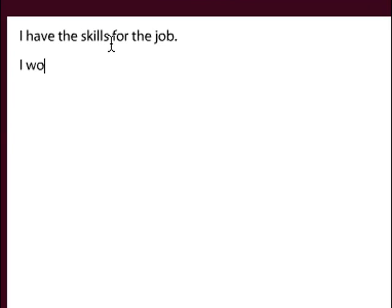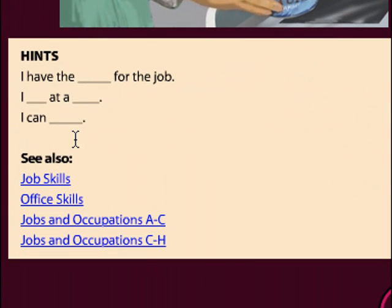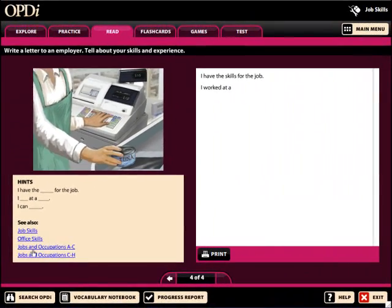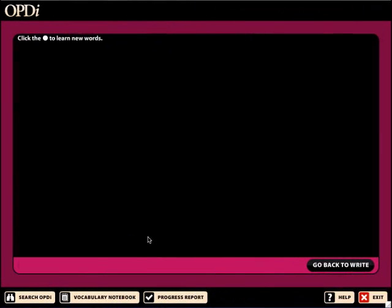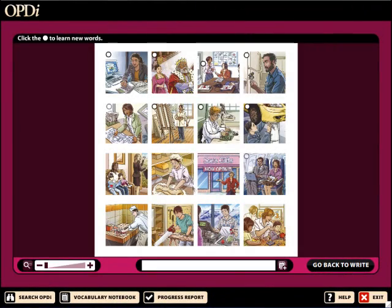Finally, students can write their own conversation or story using more focused writing templates. For vocabulary support, students can click on related topics in the hints box. These links take students to a topic screen where they can find additional vocabulary to incorporate into their writing.